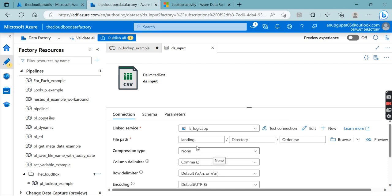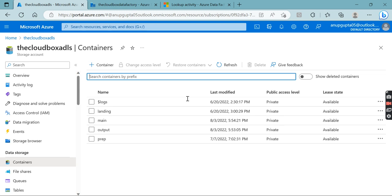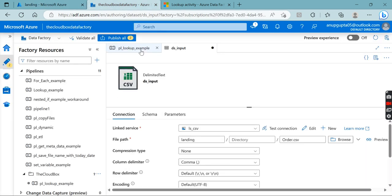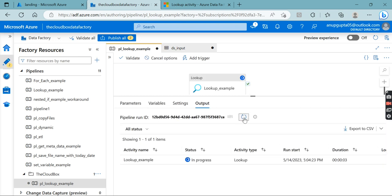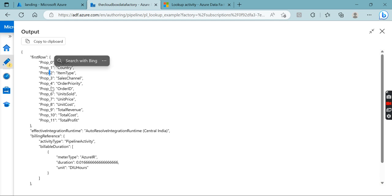Let's open the CSV dataset to see which location and file it's pointing to. It's pointing to a file called order.csv in a landing folder. Let's go to our storage account and check whether the file is present in the landing folder — it is present. Let's debug this pipeline and run it.